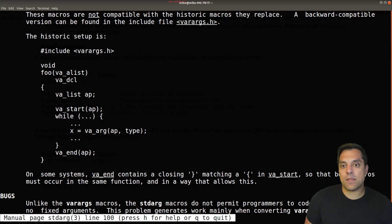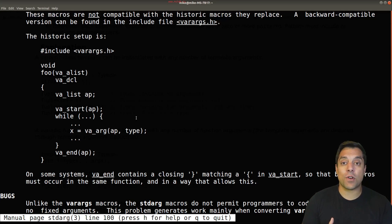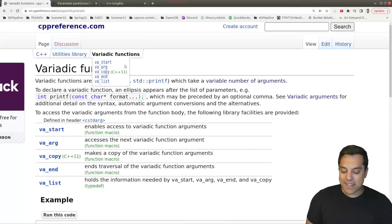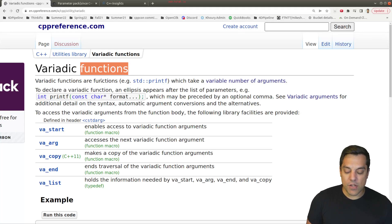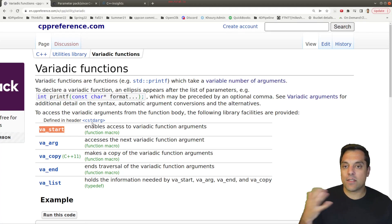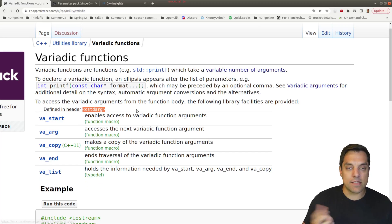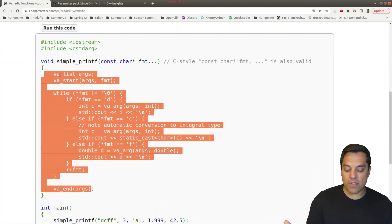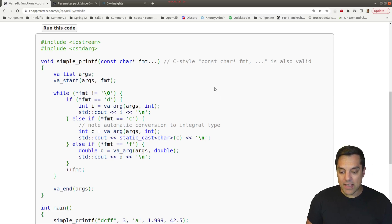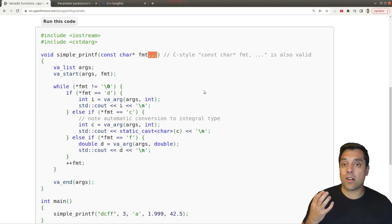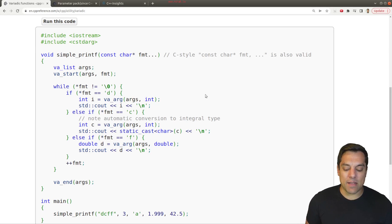Instead, in C++, we're going to use a template, which will generate a function for us that does the right thing given an arbitrary number of arguments. We can still use the var args from the C library, and there's a nice example on cppreference. But what we want to do is take advantage of the dot-dot-dot in our template parameters.